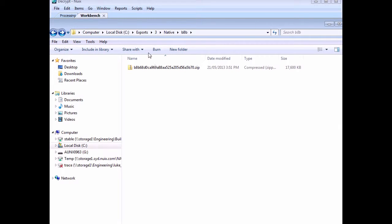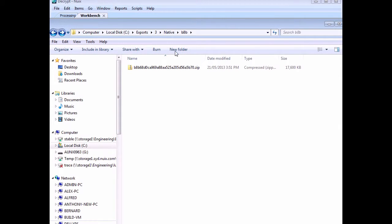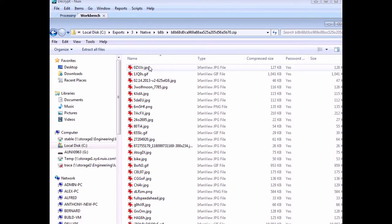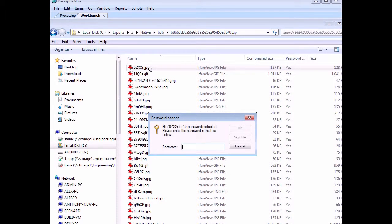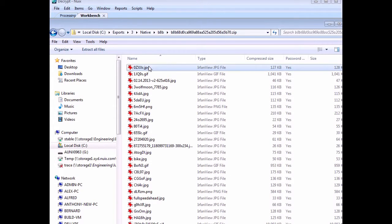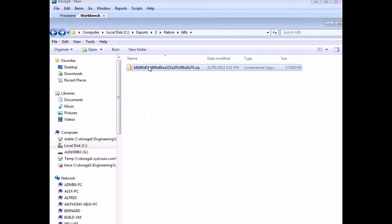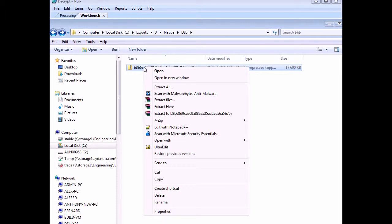So once that file is exported, we can see it here in our export. So if I go into it, try and open a file, I can't. It's encrypted. I need a password. I know the password. How do I know the password? Maybe my client told me.